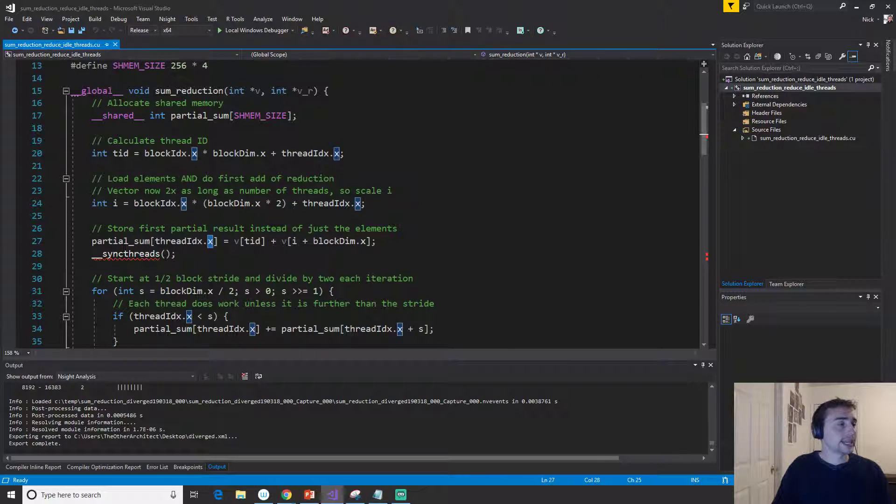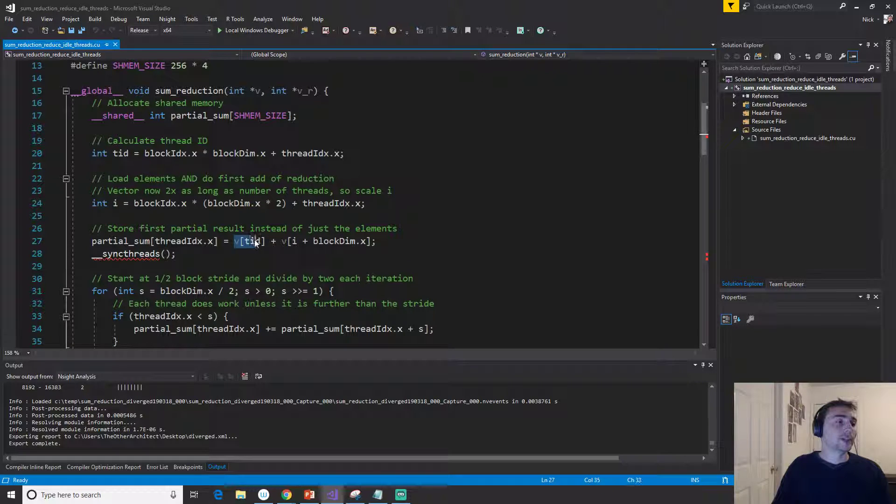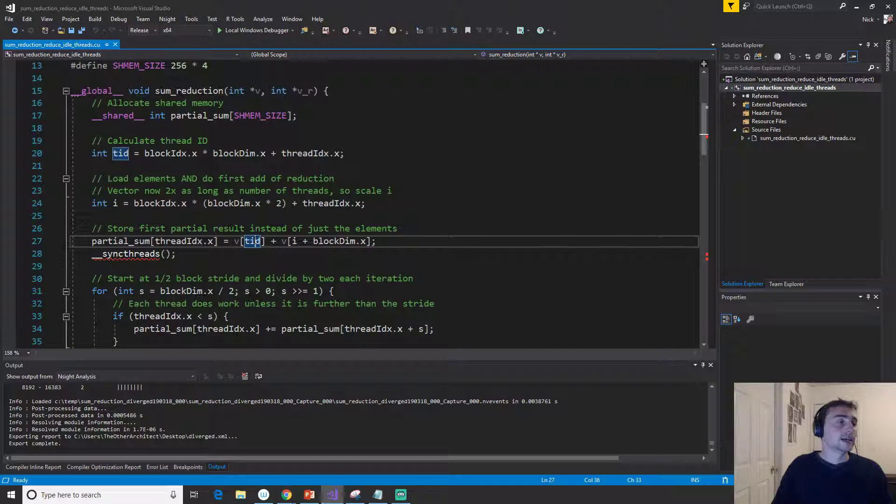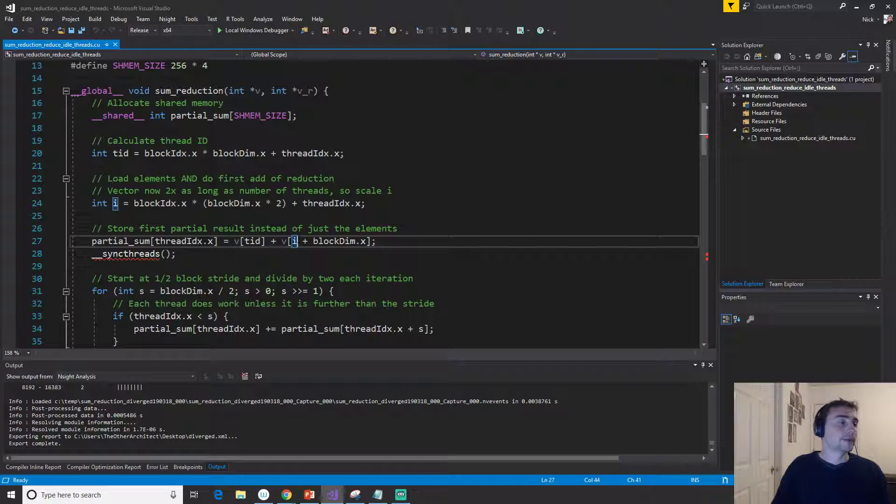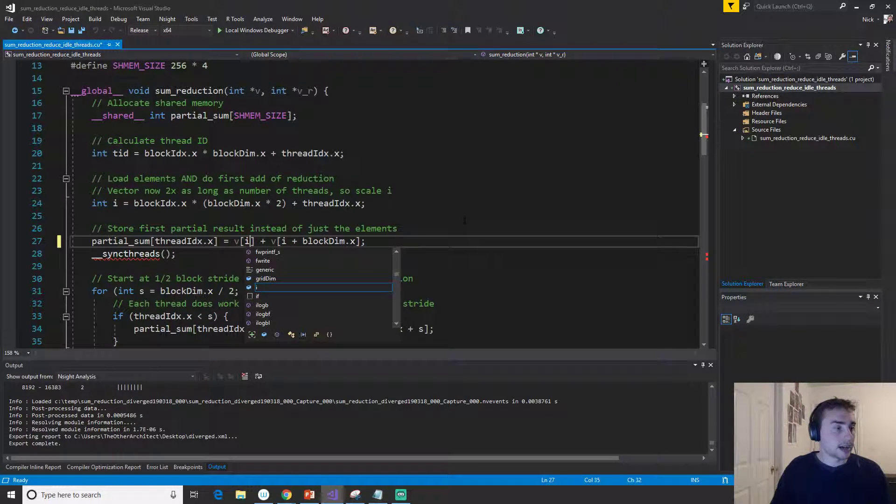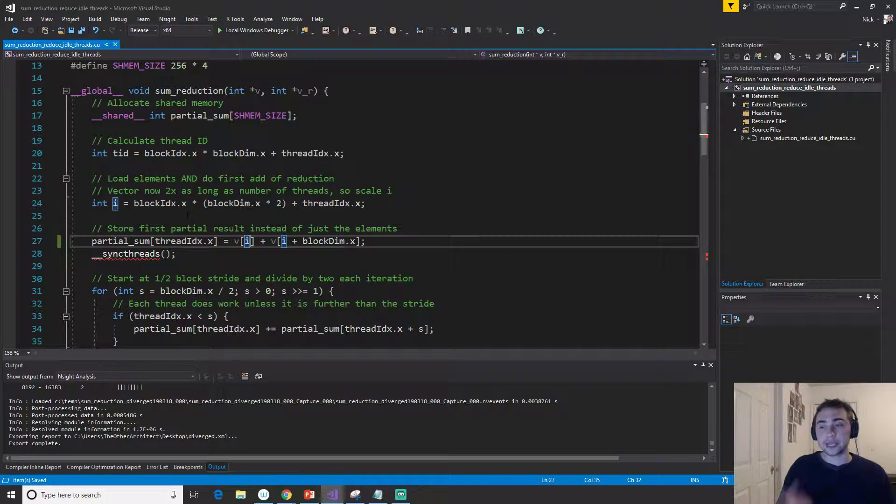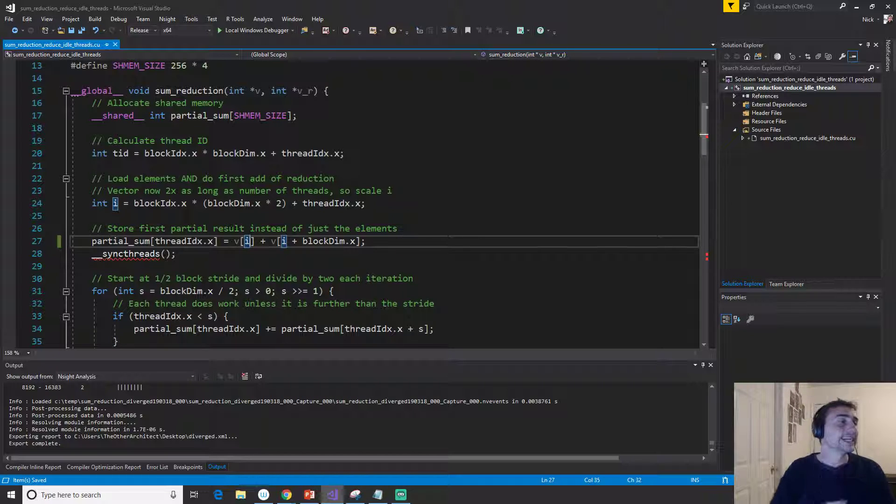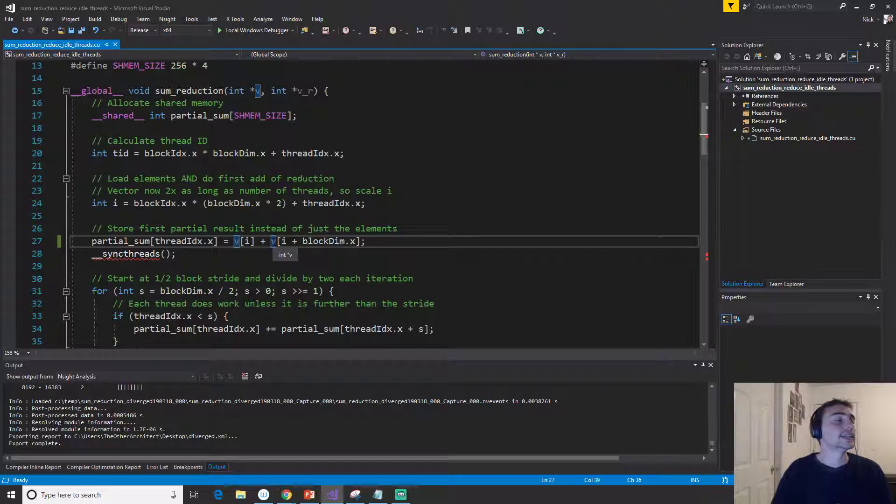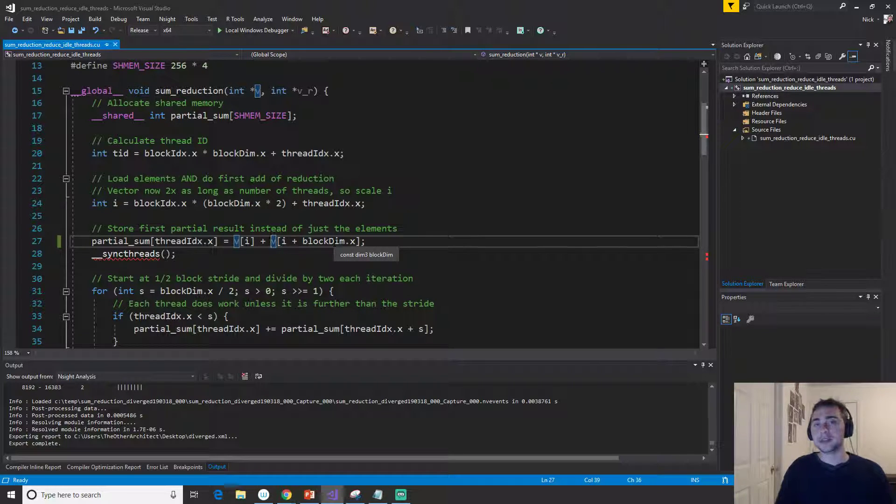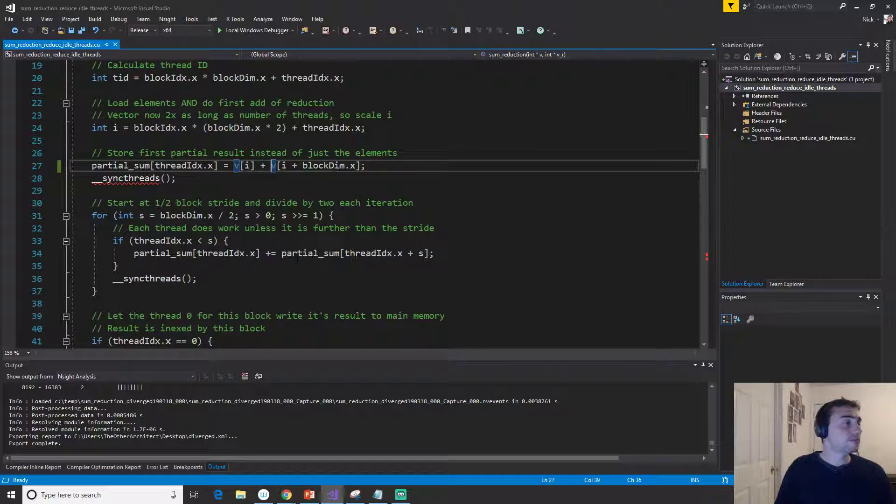We're storing it into shared memory, and we do that just by doing—if we look back to that previous example—it's going to be i plus gi_data. In this case, our global data is just this vector v that we're passing in, plus the dimensions of the block.